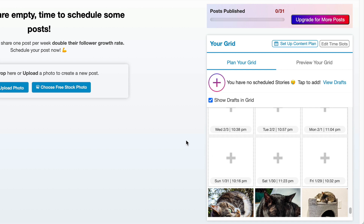In order for posts to be published automatically, you need to have a business account with Instagram, which is free. If you don't have a business account, you'll schedule the draft and then at the scheduled time — say Sunday January 31 at 10:16 PM — you'll get a notification saying it's time to publish your post, and you just hit the publish button. That's really a limitation of Instagram and not Tailwind, because you do need the business account for automatic posting.